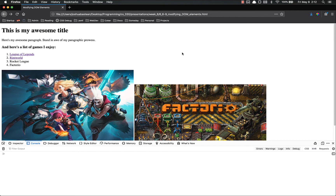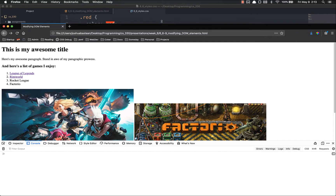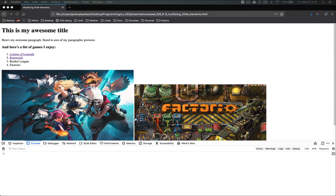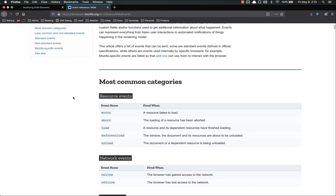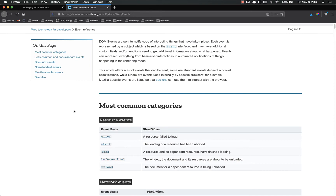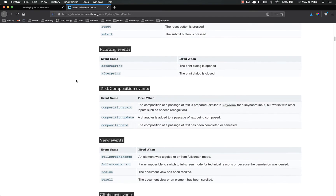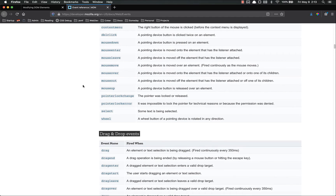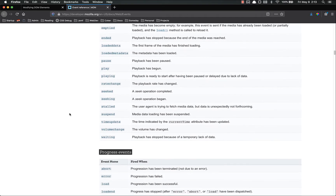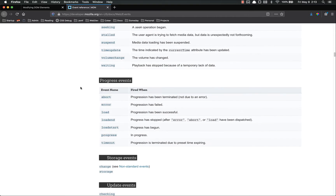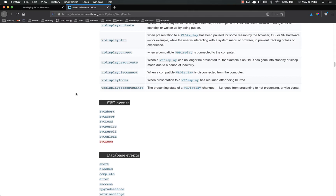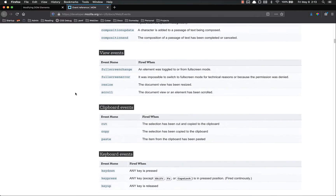Form events, like submitting or entering or leaving a field, are events. The browser losing internet connection is an event. If you resize your window, that's an event. There's a ton of them out there. Let's go ahead and look at the reference — there's a bunch of them. Most common categories, but this is not all of them. Mouse events, drag and drop events, media events like when a video starts playing, progress events, storage, update — so many events that you can tie code to.